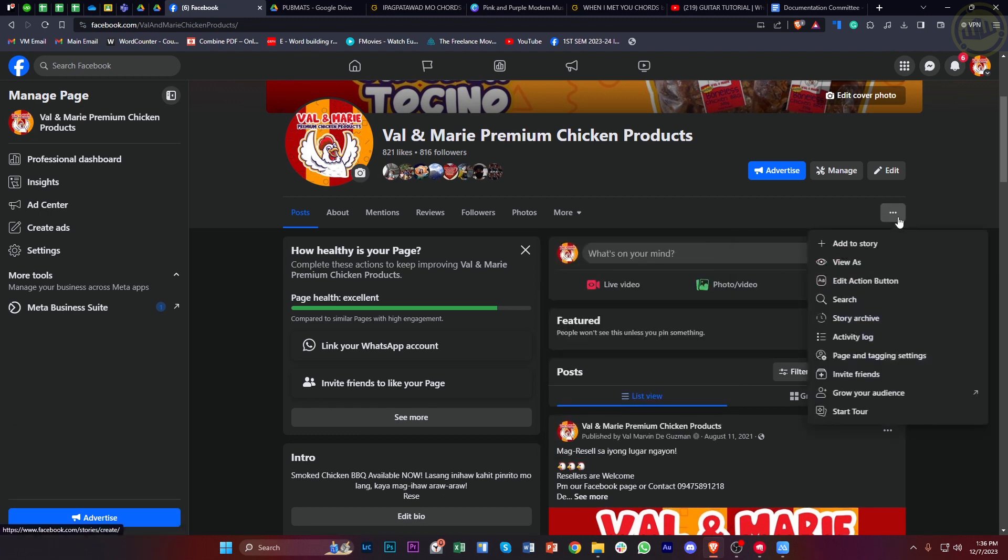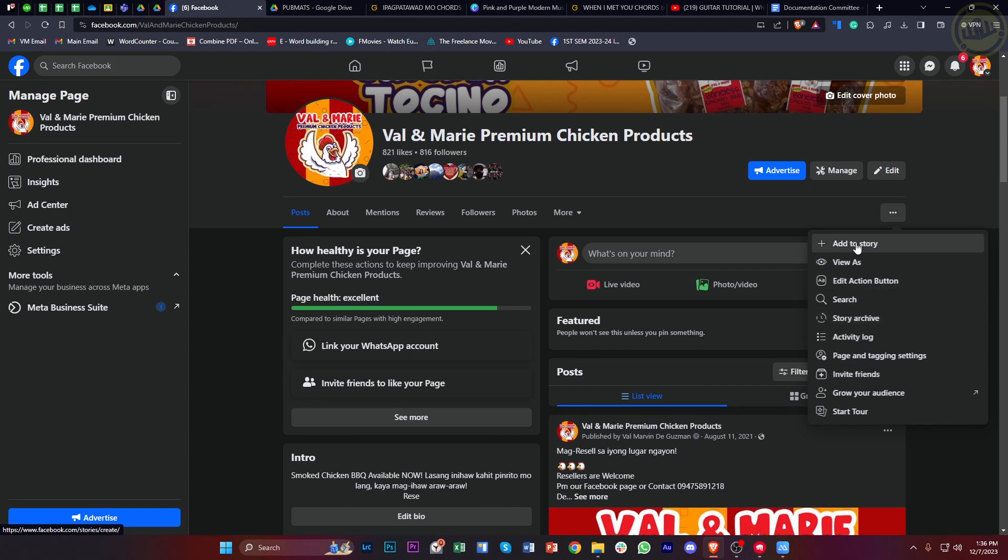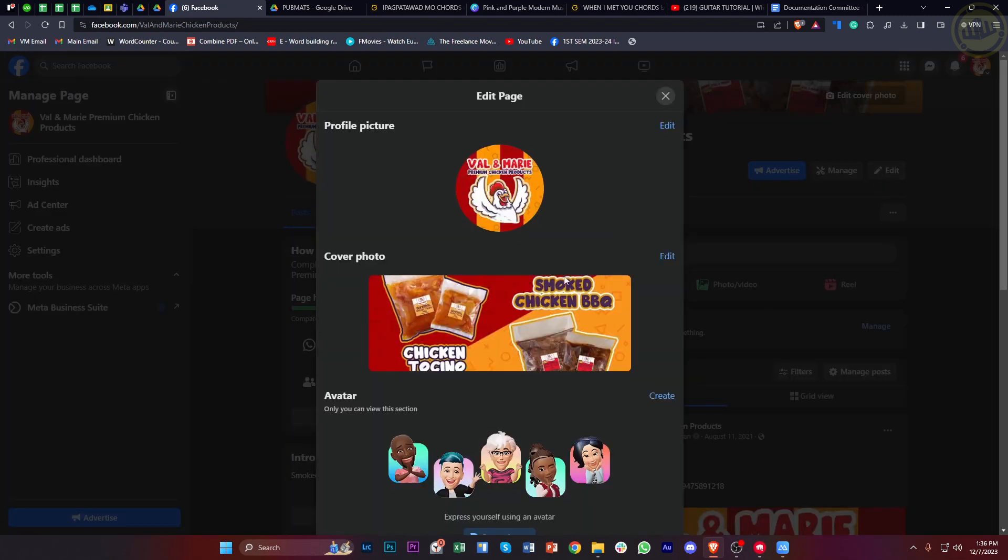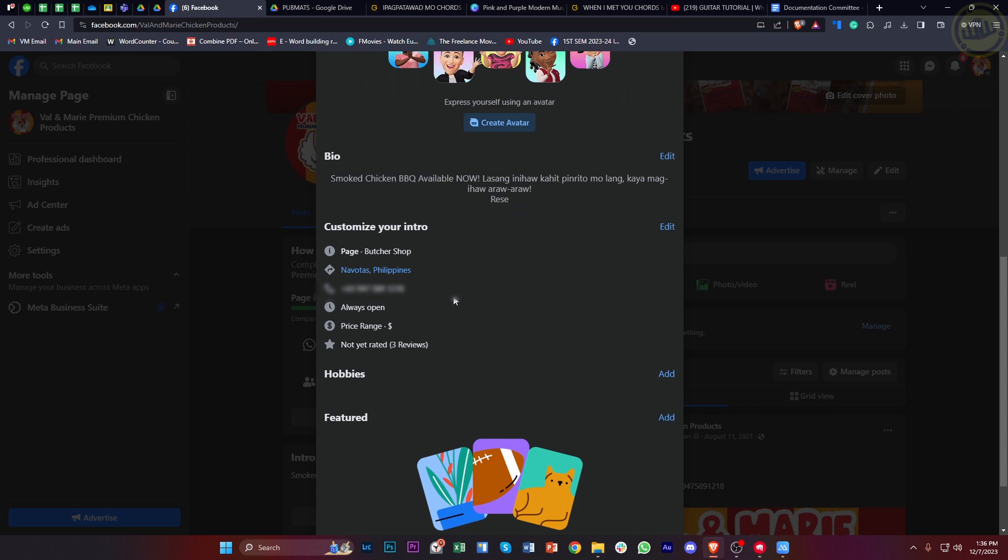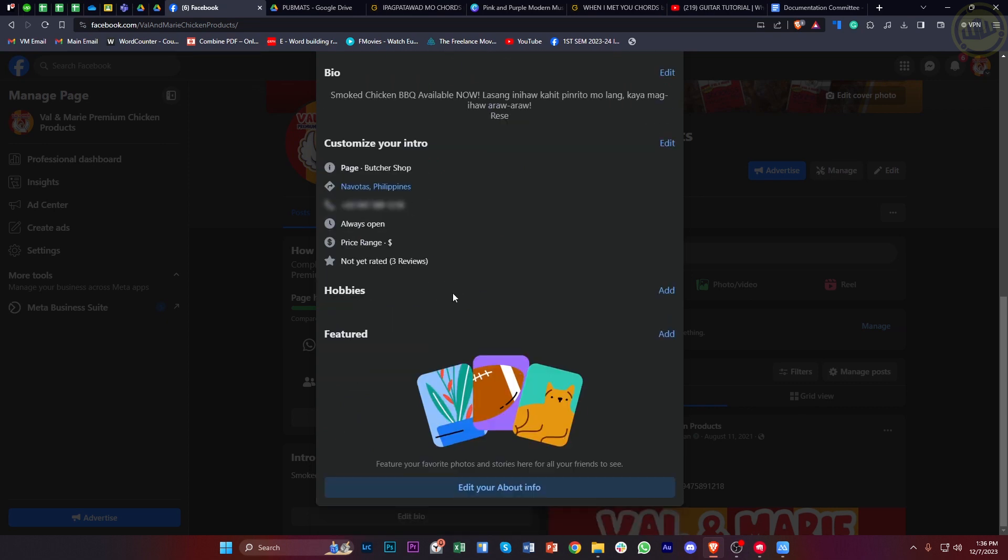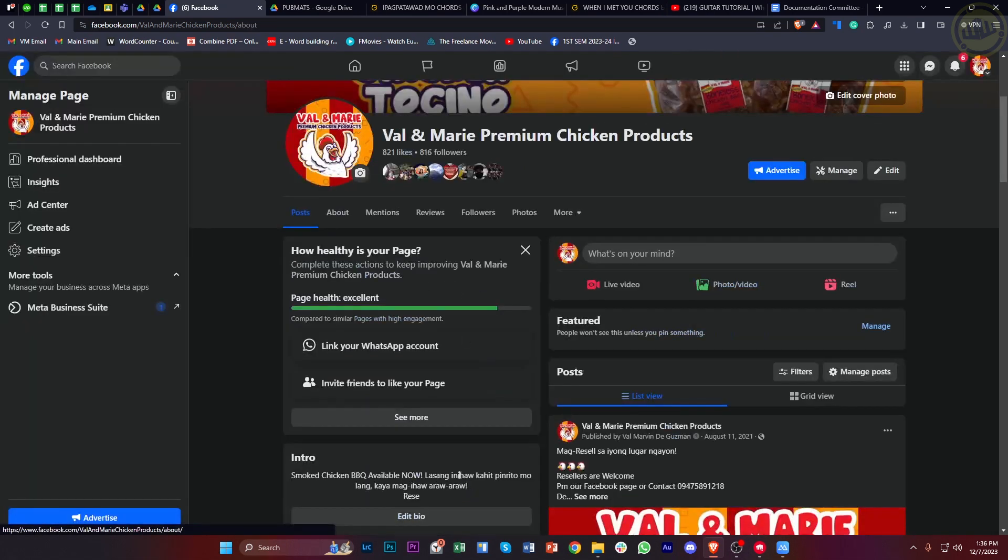You could also tap on edit profile and basically proceed with editing some stuff over on your profile and also adding some stories. You could also add some over on your bio and customize your intro and stuff like that.